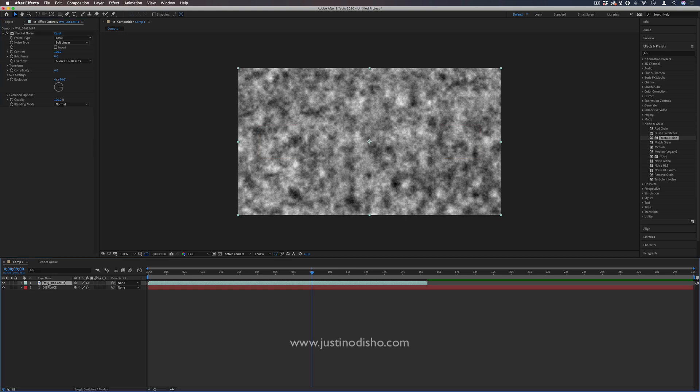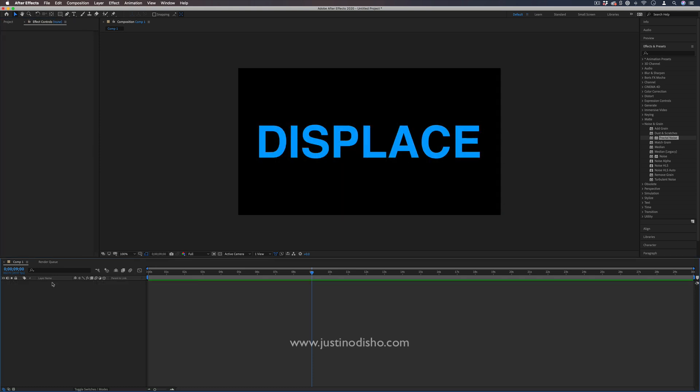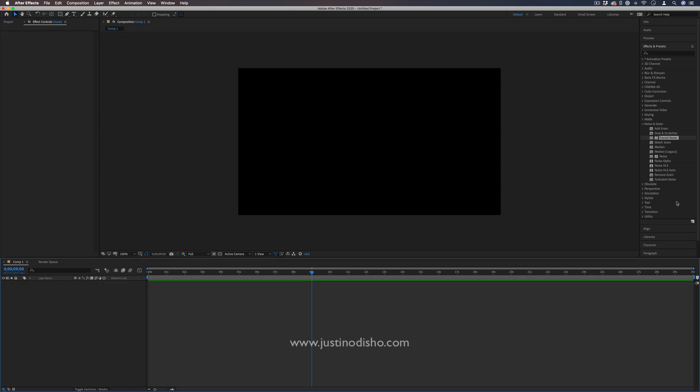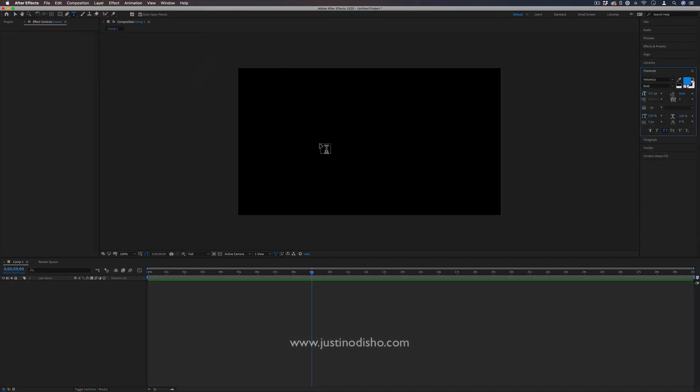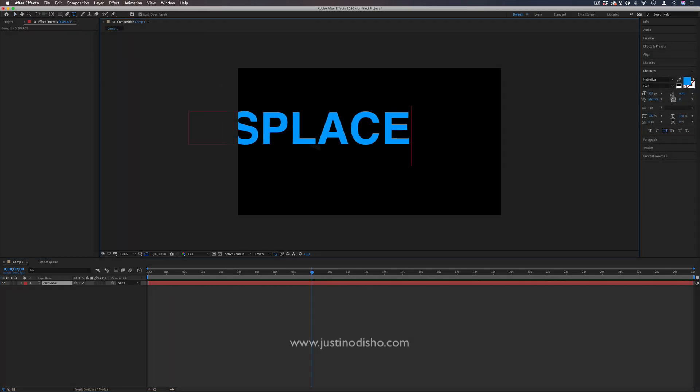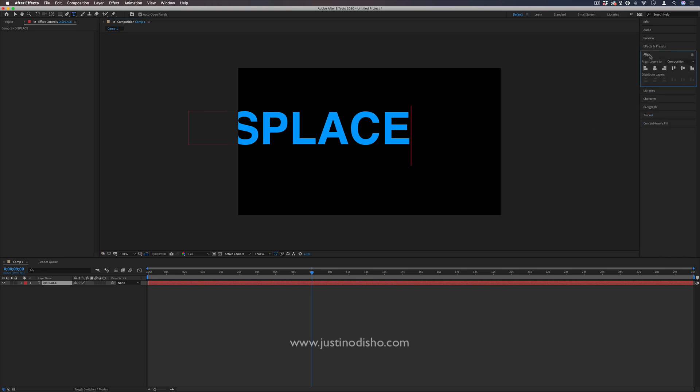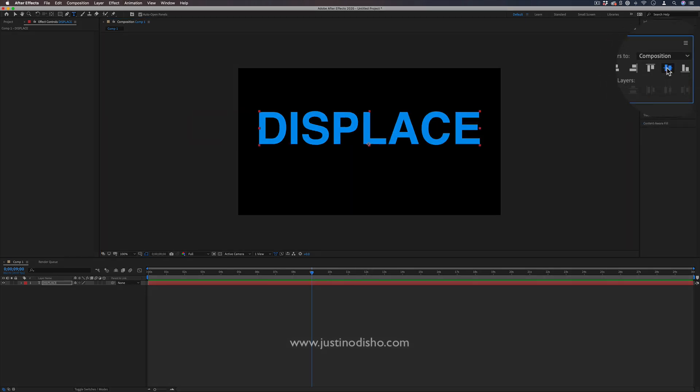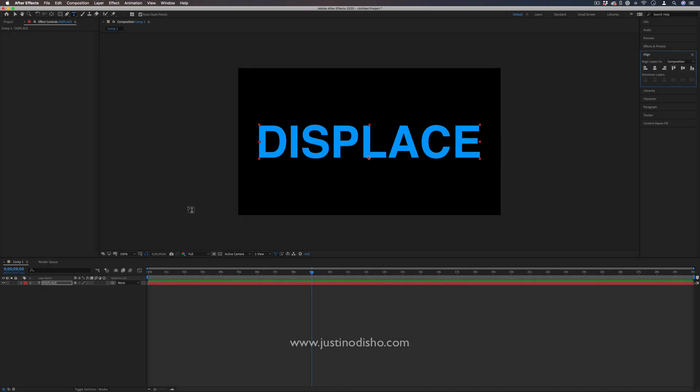But to begin, in this case, I'm just going to grab my text tool from scratch. I'll write out my text - I'll just type out 'displace.' If you want to get it in the center, you can go to the align panel and center it horizontally and vertically.